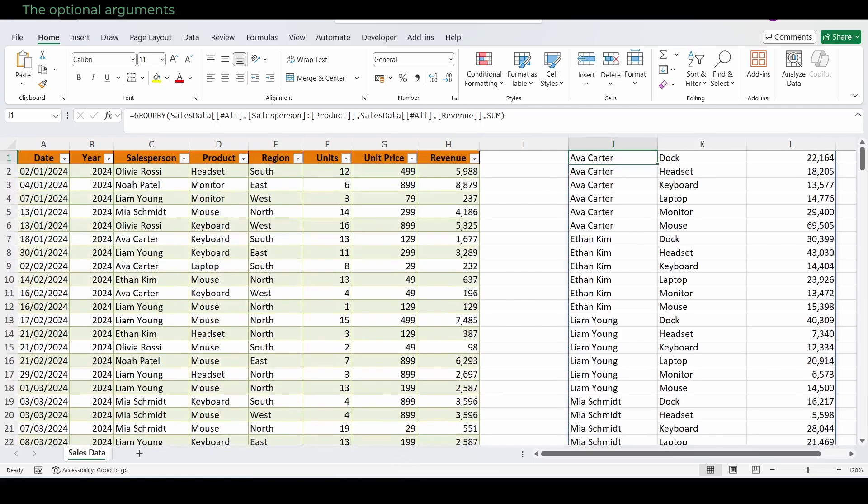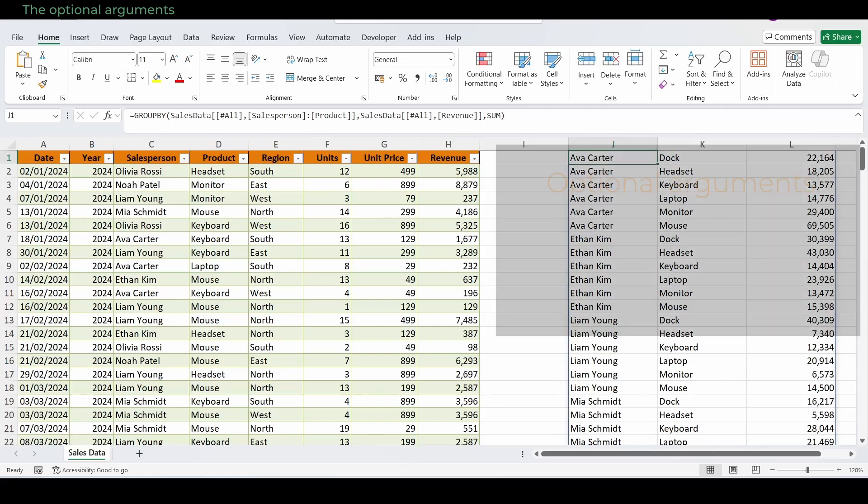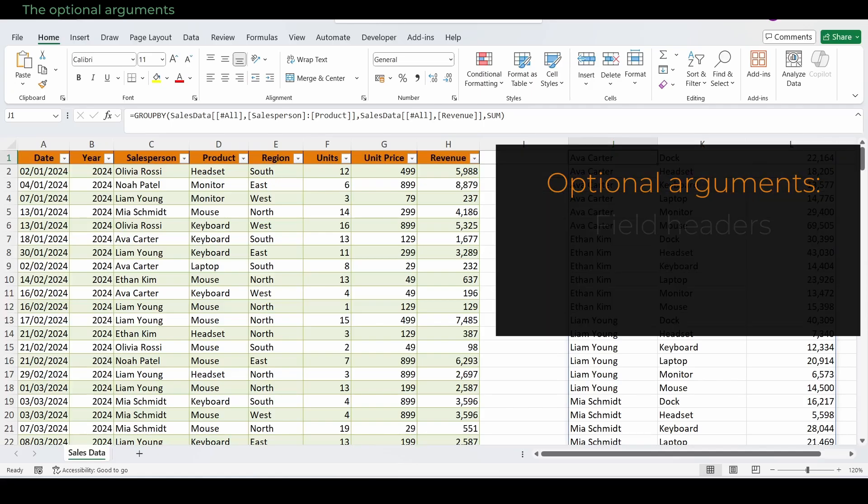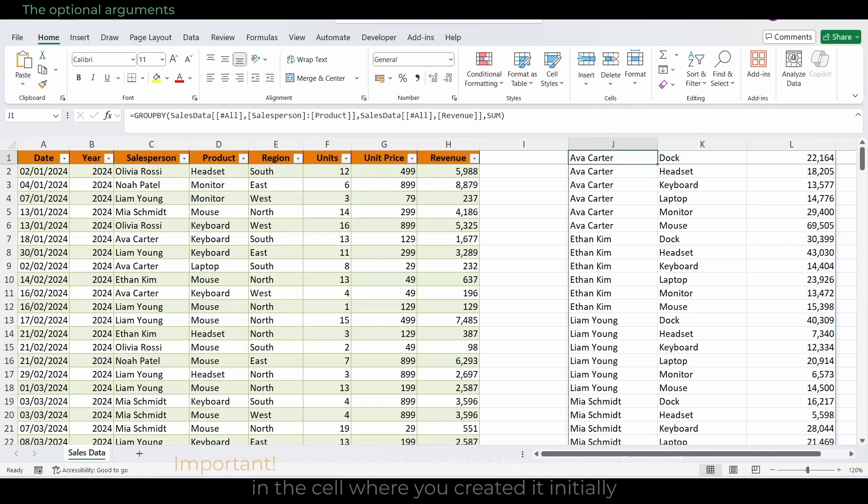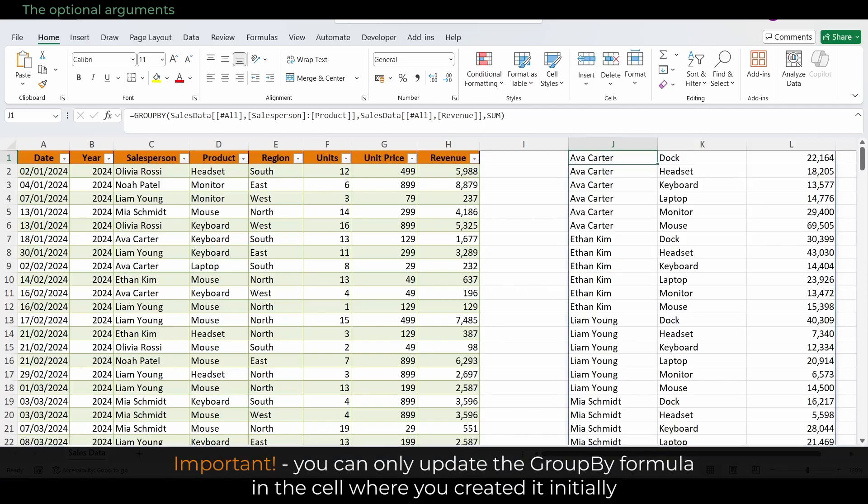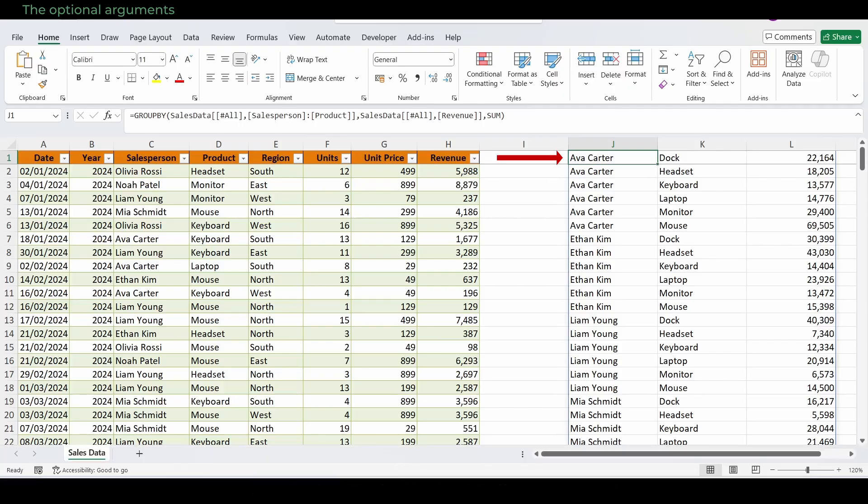Let's check the optional arguments. We start from the basic result we've just created and add some optional arguments like field headers, total depth, and sort order. Important: you can only update the GroupBy formula in the cell where you created it initially. In our case, that's J1.